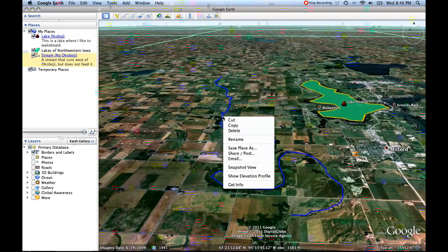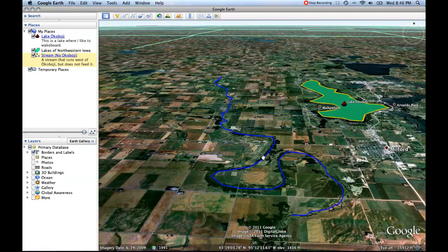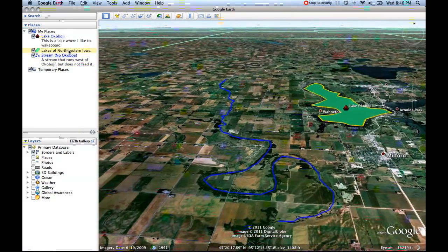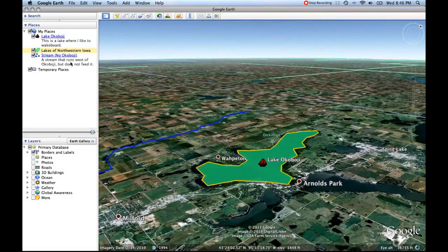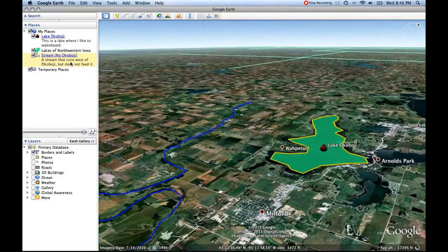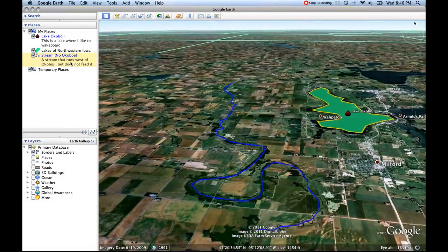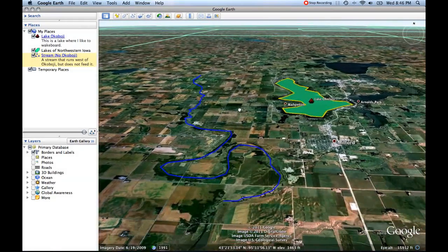We could click directly on the line here and right-click to say "snapshot view." So whenever we come back to the stream no Okoboji path it'll return us to this view. Just to show that — I'll click on "lakes of northwestern Iowa" which shows Lake Okoboji from one perspective, then click on "stream no Okoboji" which brings us back. Notice that all these things are now saved under My Places.